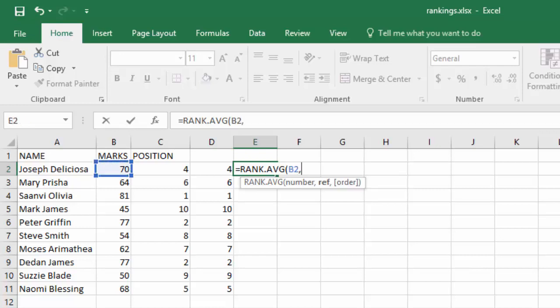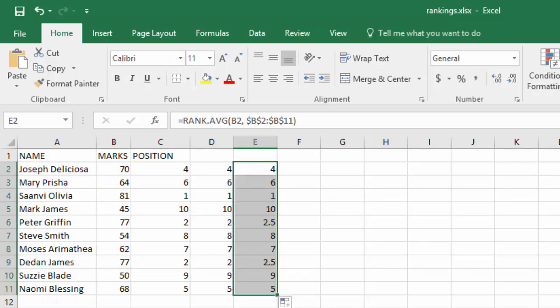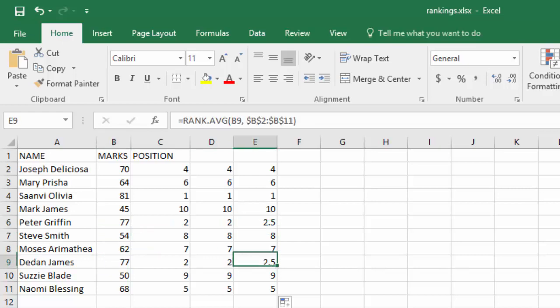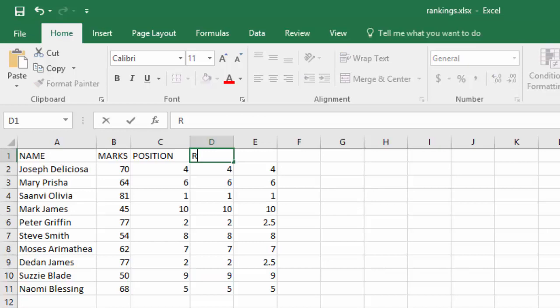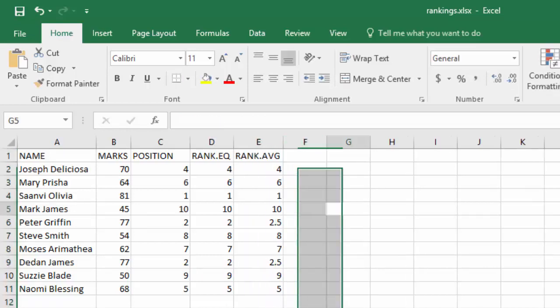So if we use the same method, we're ranking the marks, we want it starting at B2 all the way to B11. So if you press enter, you will see those who had the same marks are now given an average instead of the same position. It gives an average. So that's all about ranking functions.